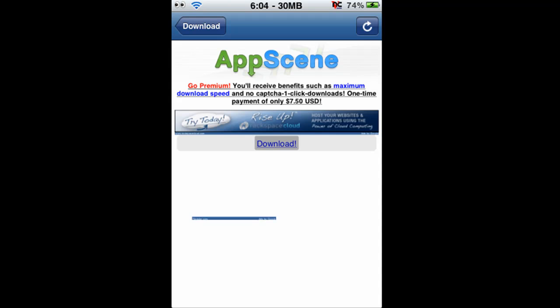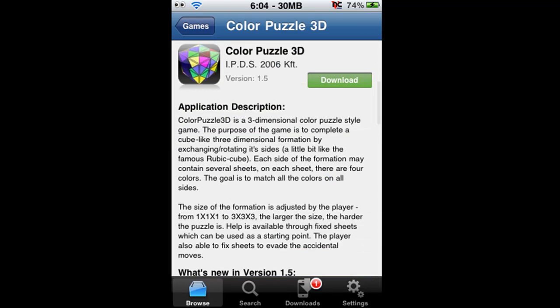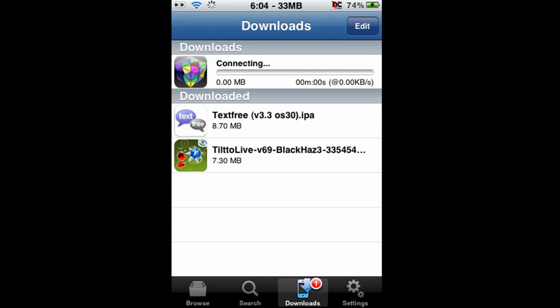You just click download here, and it goes straight into your downloads, as you can see.